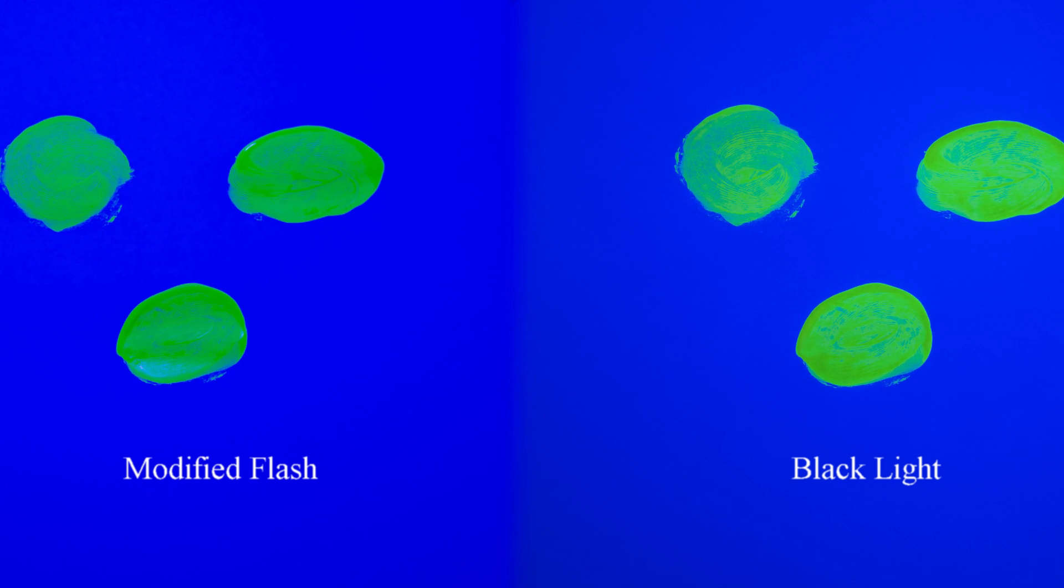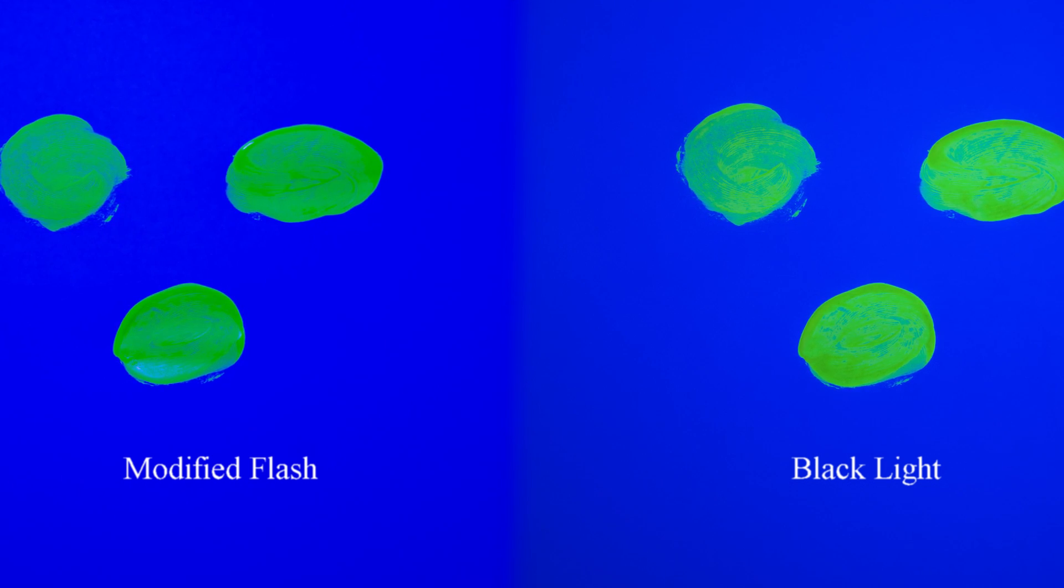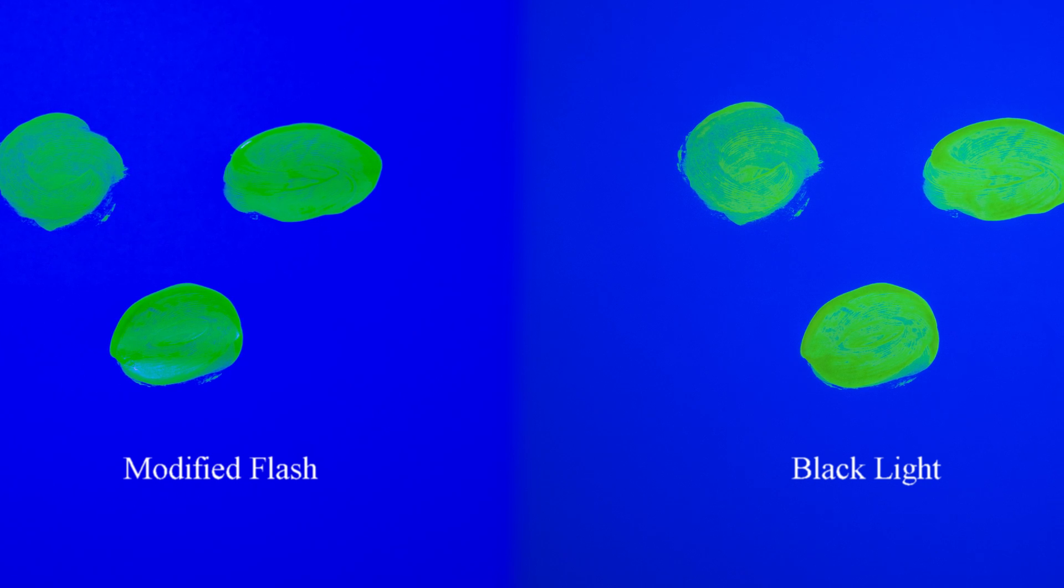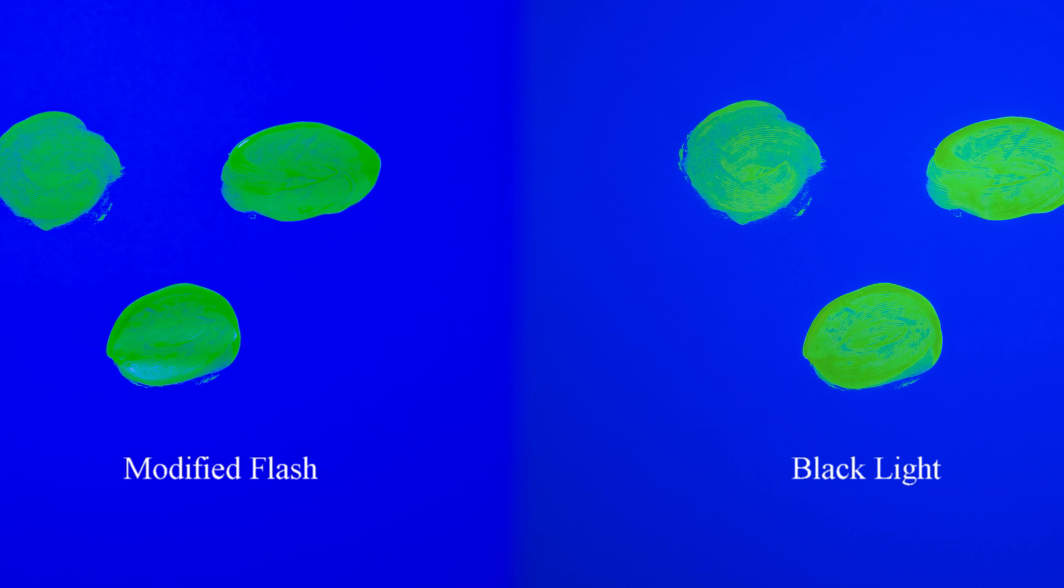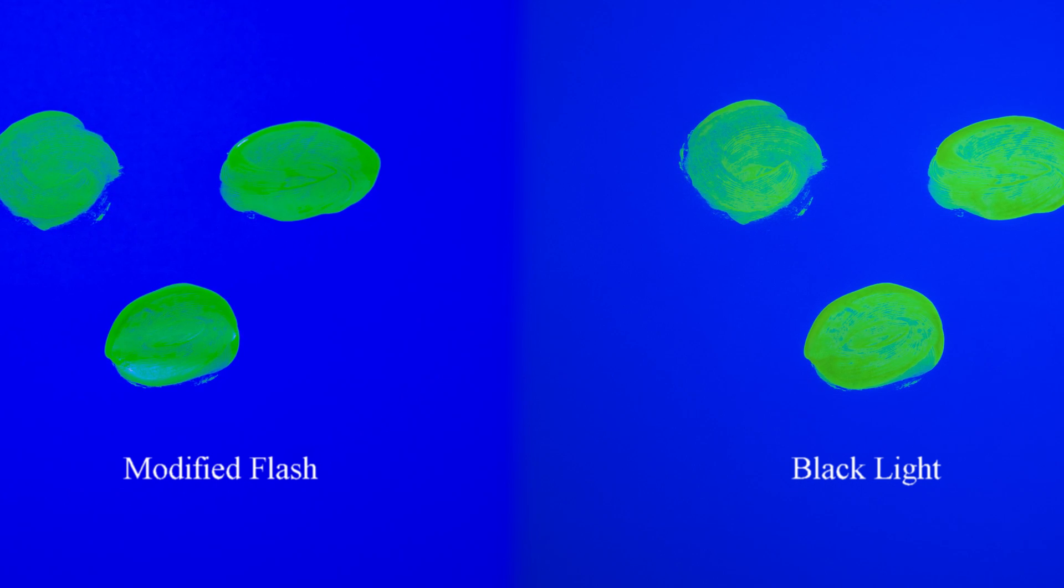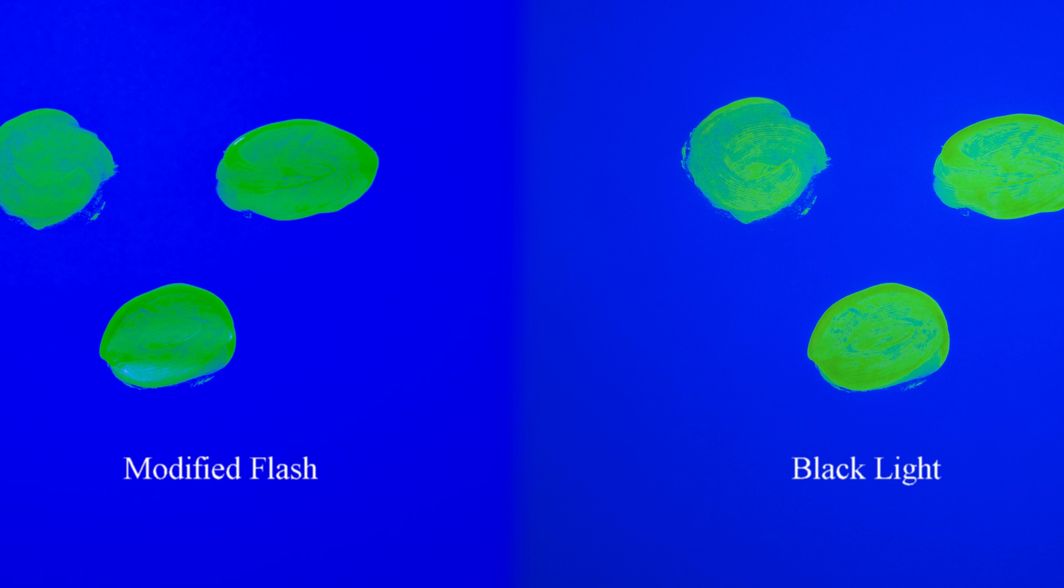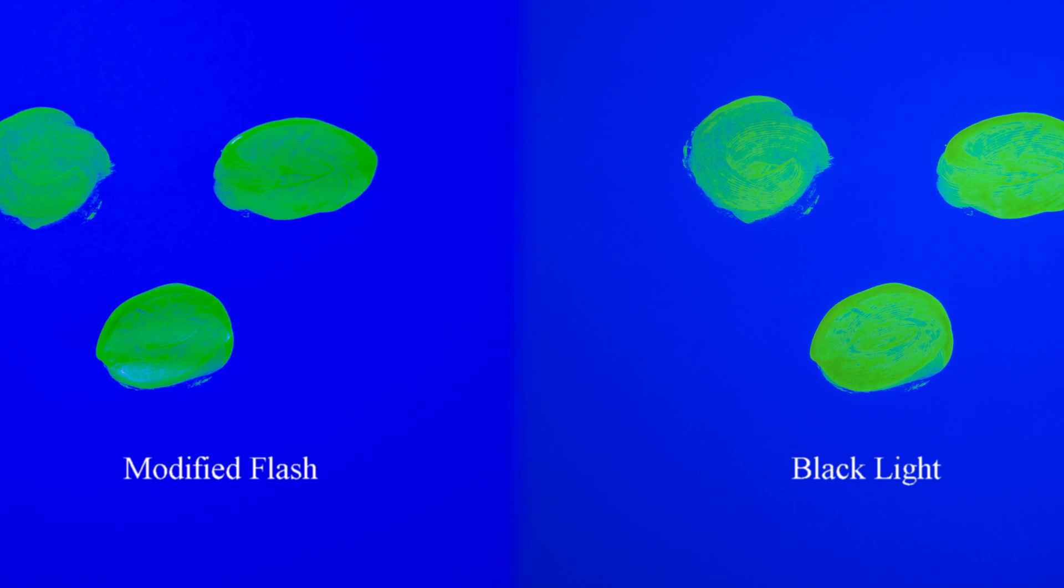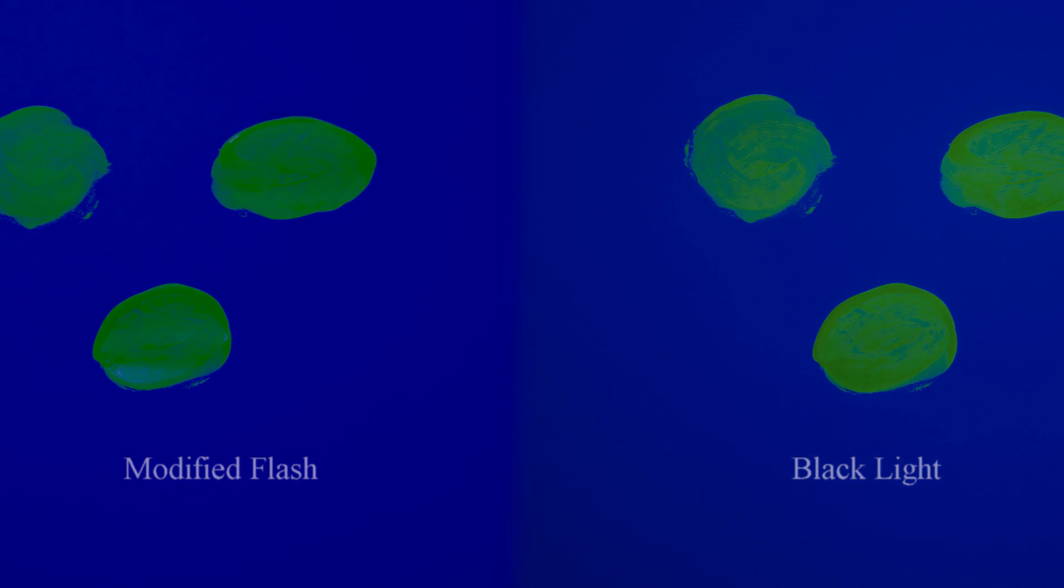As you can see, this is a very cool way and a very cheap way to turn any off-camera flash into a black light. With this you can go out and create amazing images. I hope to see some of your guys' images and I'll see you soon. Bye.